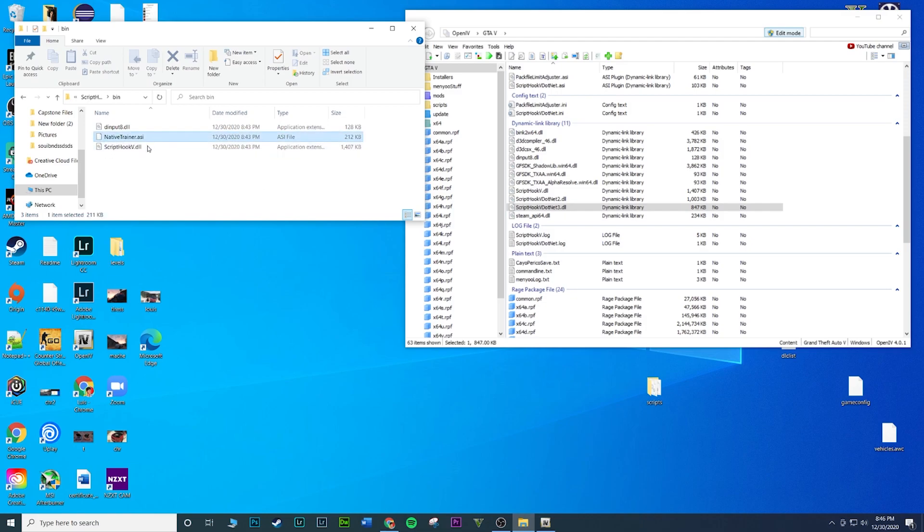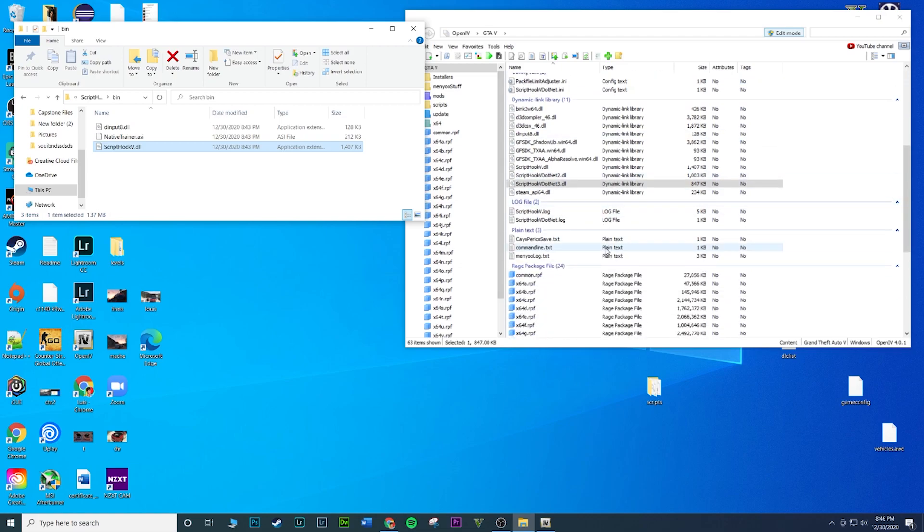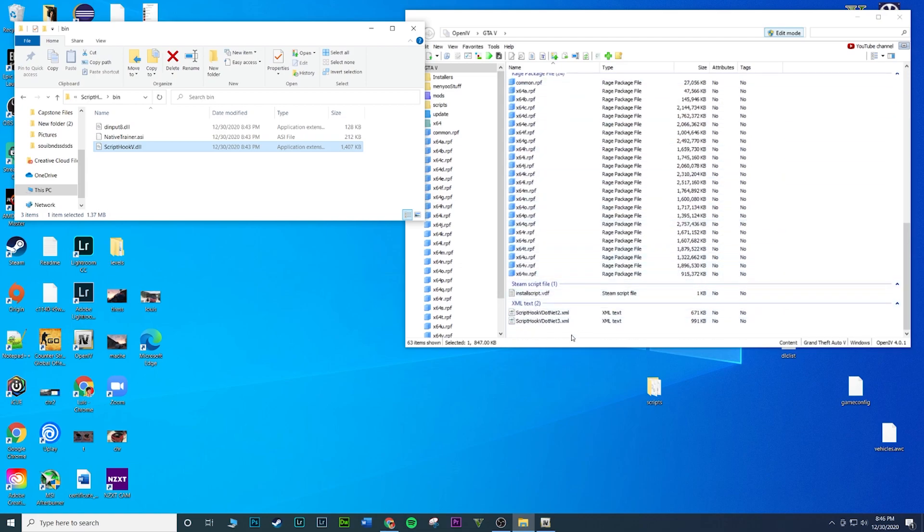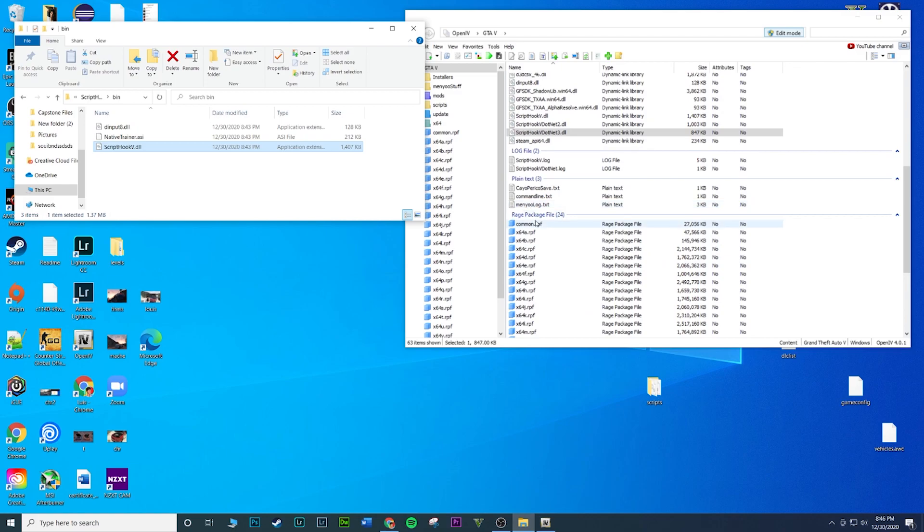Since I already have menu, they're kind of the same thing, they're both trainers. I don't want that, I just want the ScriptHookV.dll and the input. What I'm gonna do now is ScriptHookV, drag and drop anywhere, again anywhere, you don't want to go in any folder, just drag it and it'll automatically go to its location.